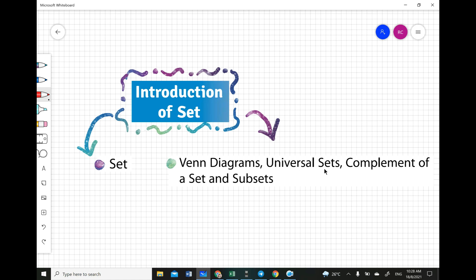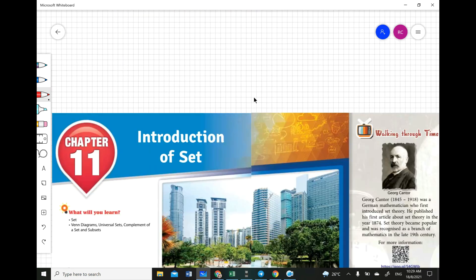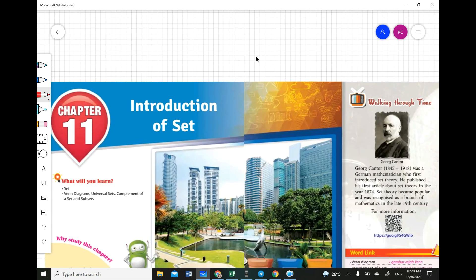Universal sets, complements of sets, and subsets — all these are new to you. Don't worry, we are going to go through all of this slowly. First, we are going to look into sets. There are five sub-subtopics but today we are going to look at just two of them for the introduction.